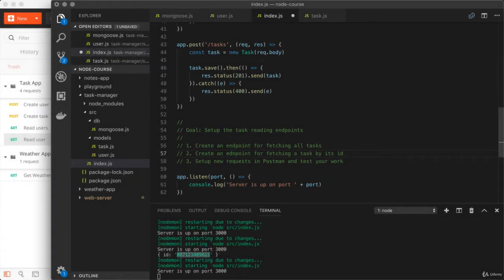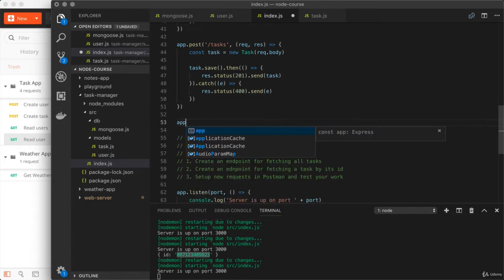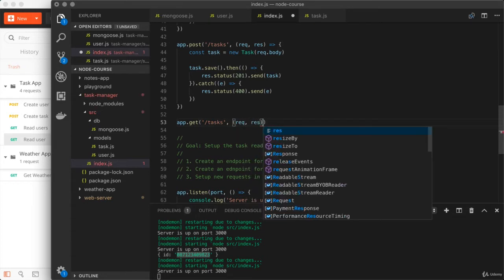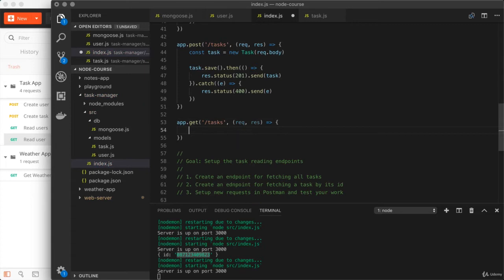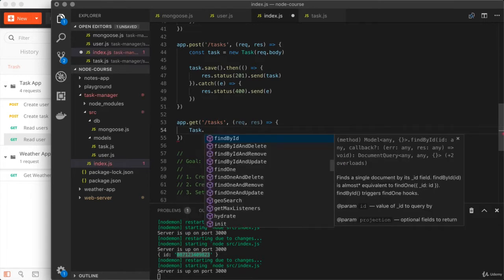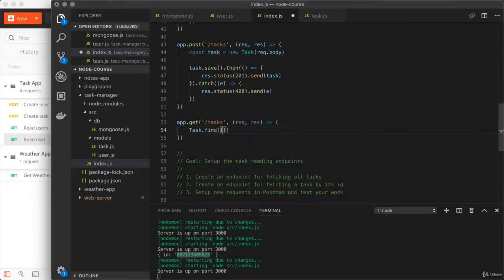How'd that go? Let's go ahead and jump right in by starting with the endpoint that's going to fetch all of the tasks. Right here, that'll be app.get to set it up. And the path is a forward slash tasks. Now from here, we're going to set up our callback function with request and response. And the first thing we're going to do is use the task model and access its find method. In this case, we're not actually trying to limit it by any criteria.